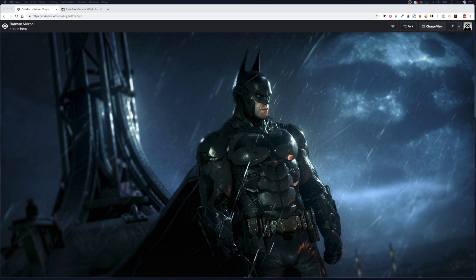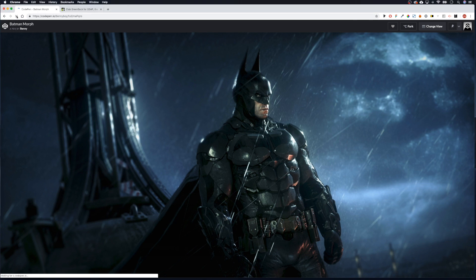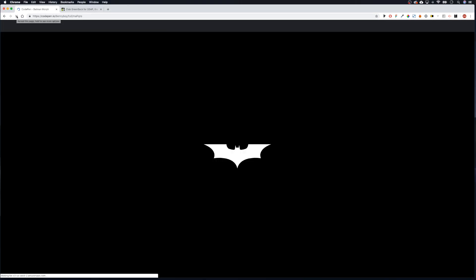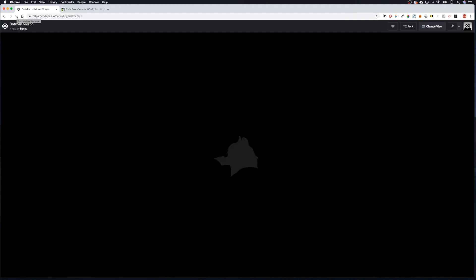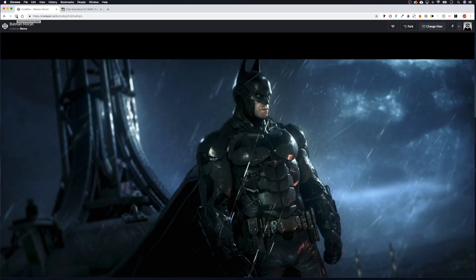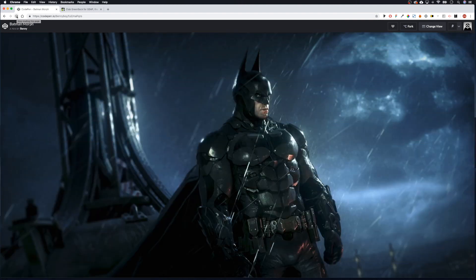Hello there guys and welcome to another Milkers and Nuts tutorial. In this tutorial we are going to be making a preloader with an SVG morph animation. If I refresh the page we can see our Batman logo turning into Batman's head, and then once everything's loaded we get that little animation and everything comes in in the background.